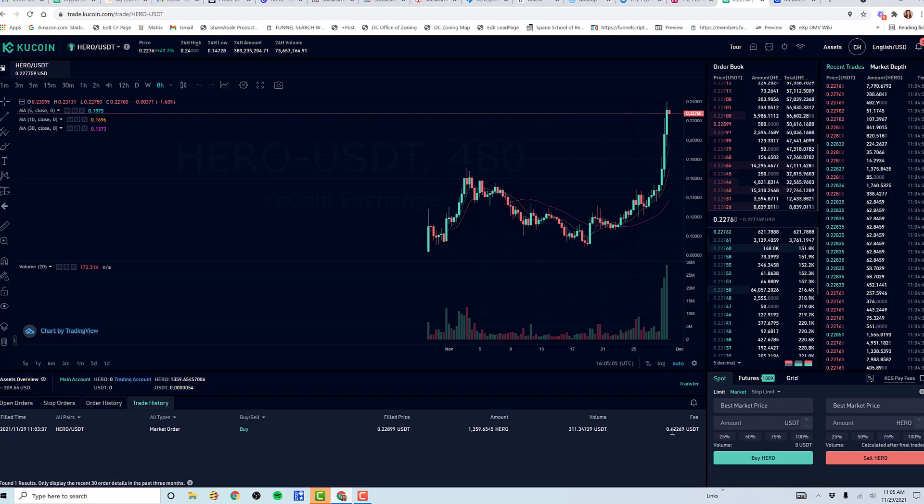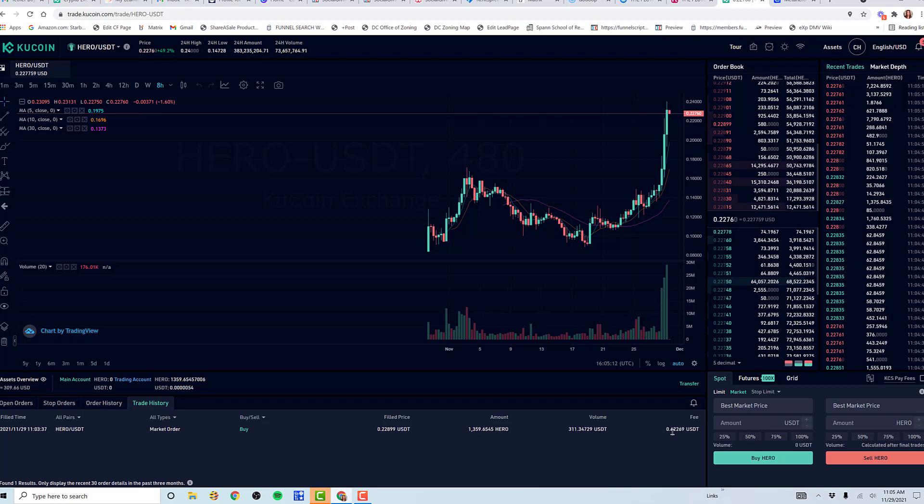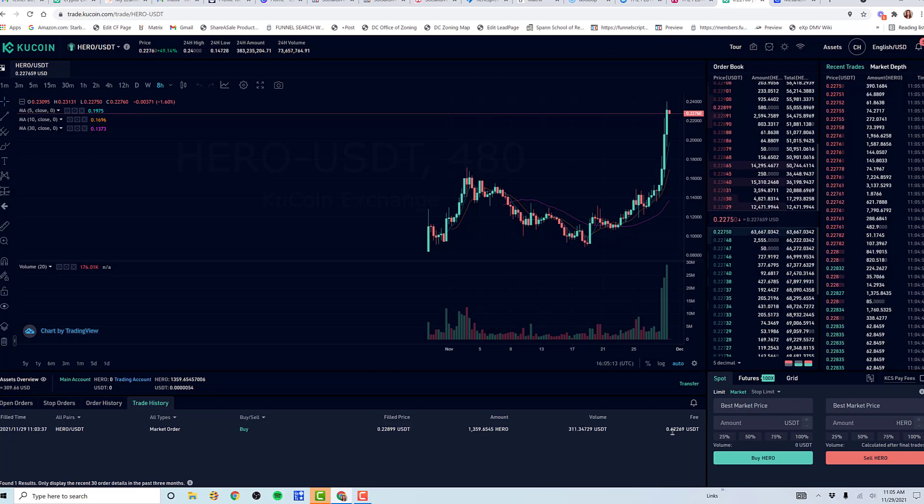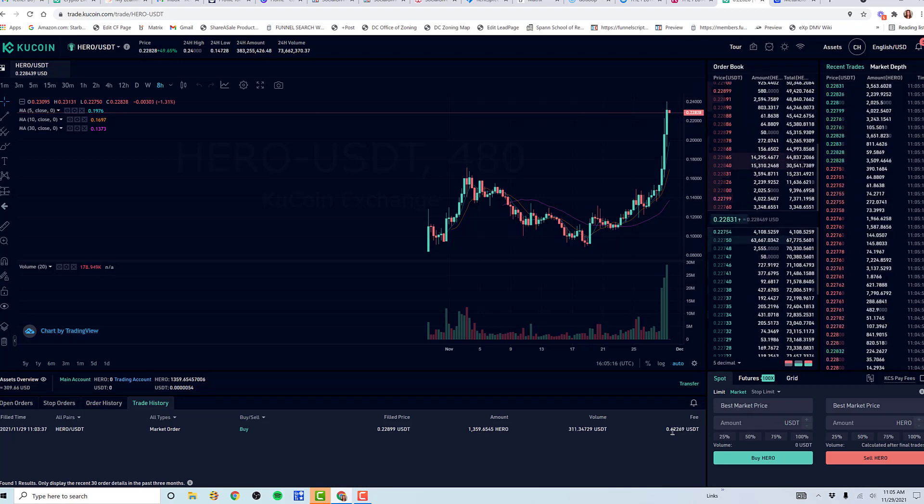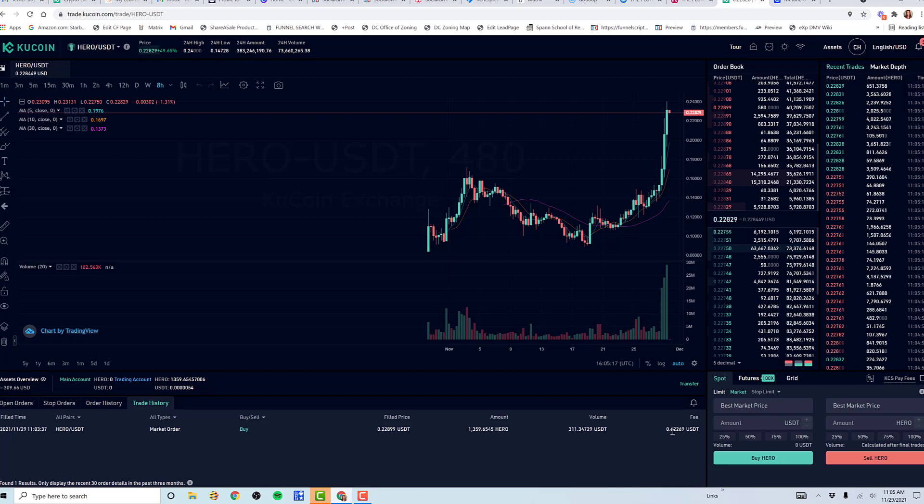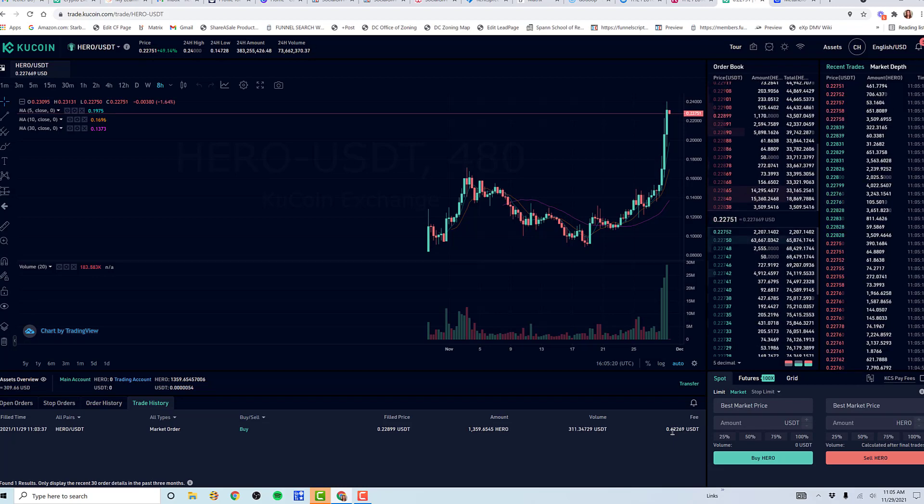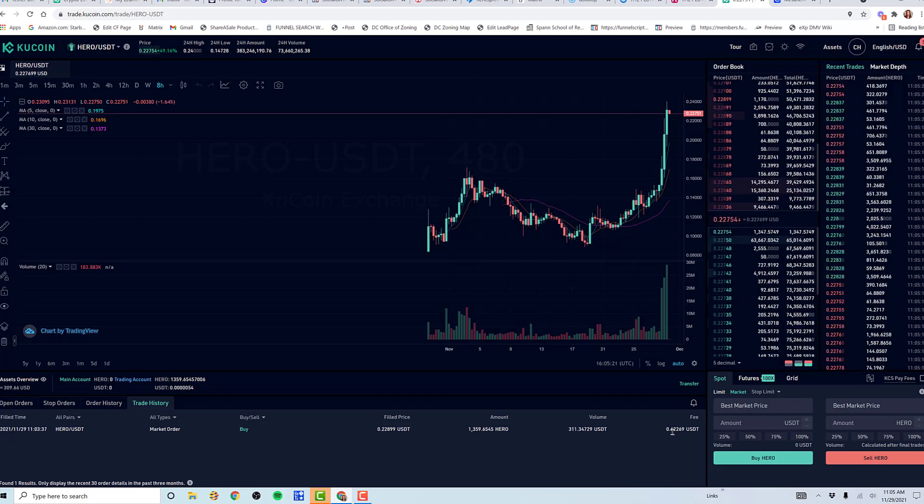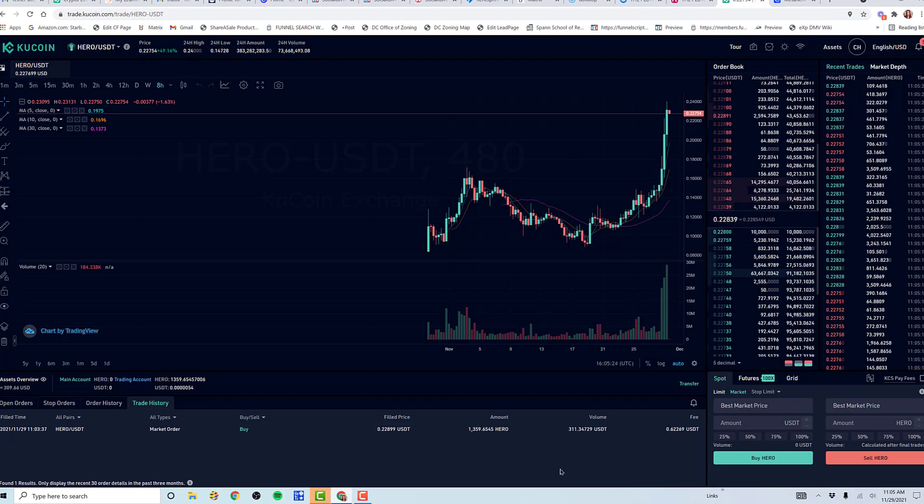Now, like I always do, I like to move things off KuCoin onto a hardware wallet and let it sit. That is my next thing that I'm going to do. But I just wanted to walk through this real quick on how to purchase the Hero token using a trading pair.